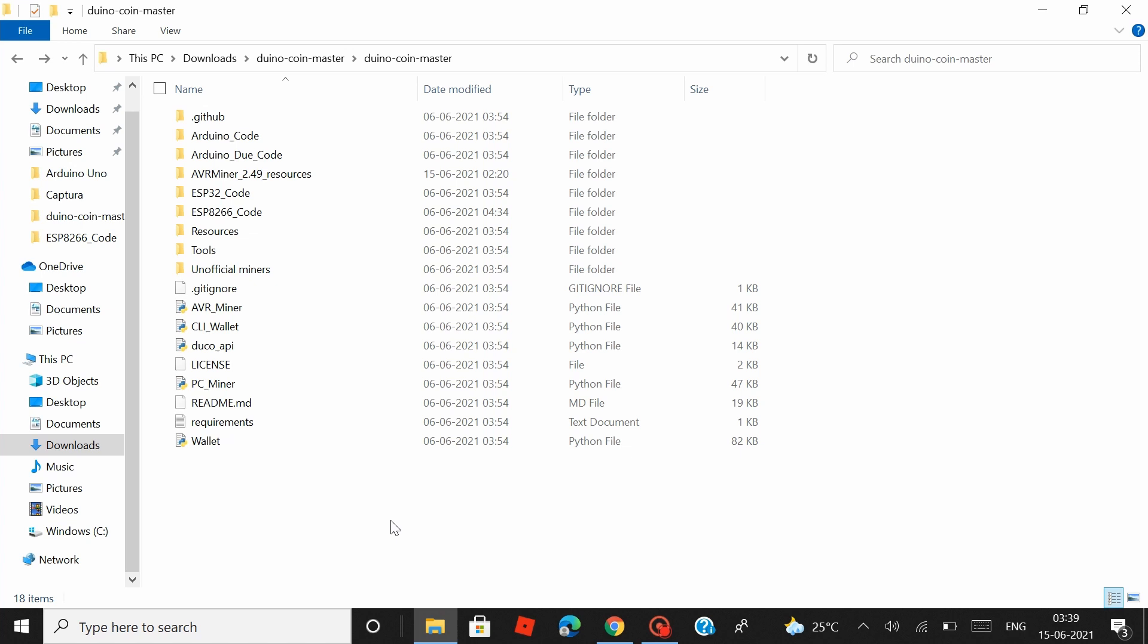Once you download and extract the Duinocoin package, this is what you would see. So this package contains all the Arduino codes and the applications necessary for you to get started with Duinocoin mining.